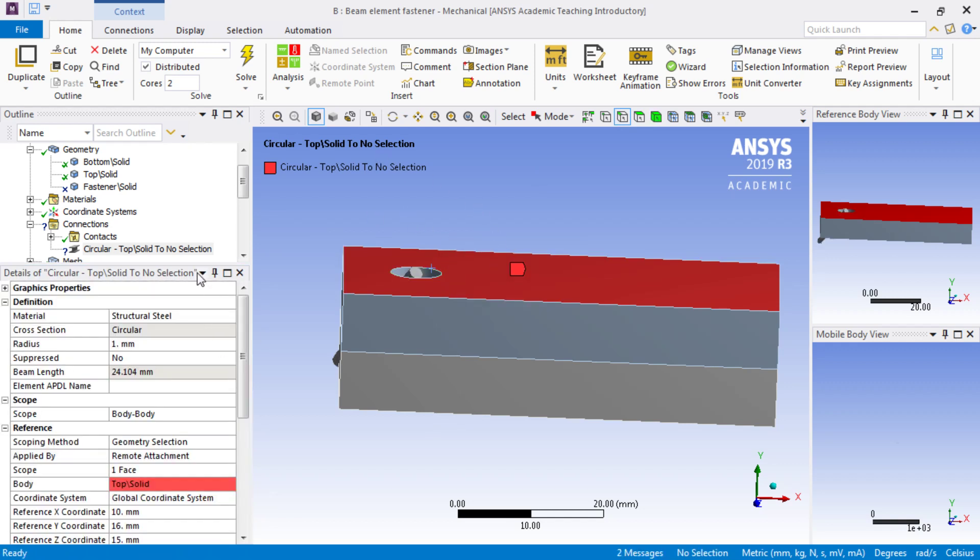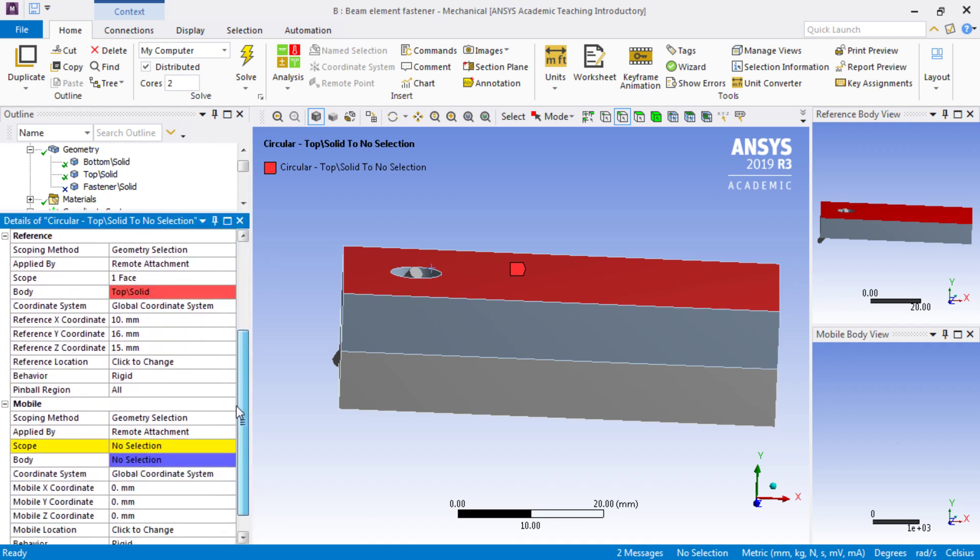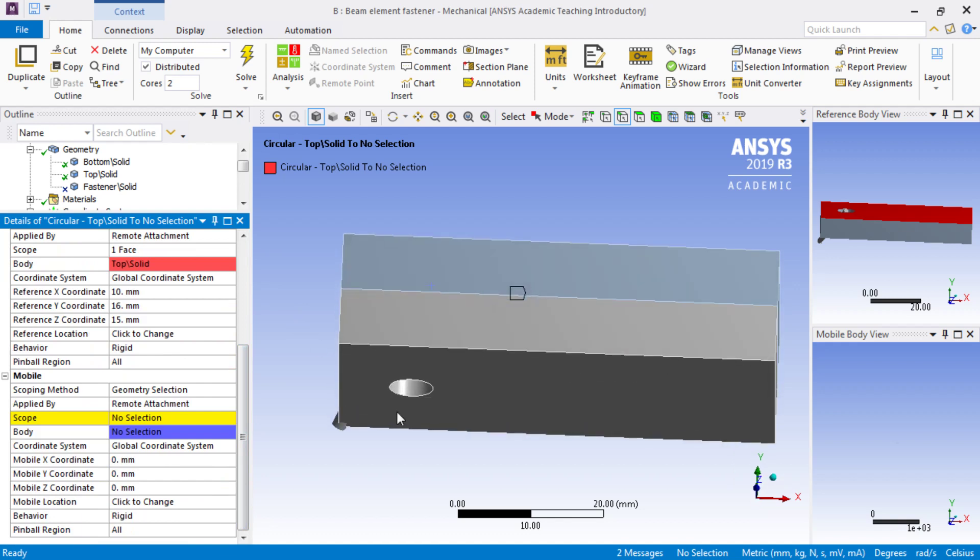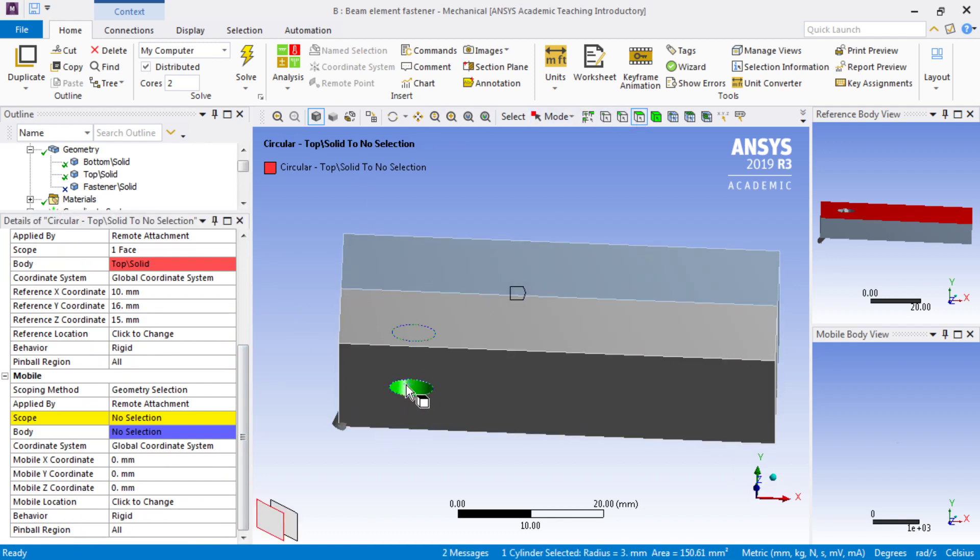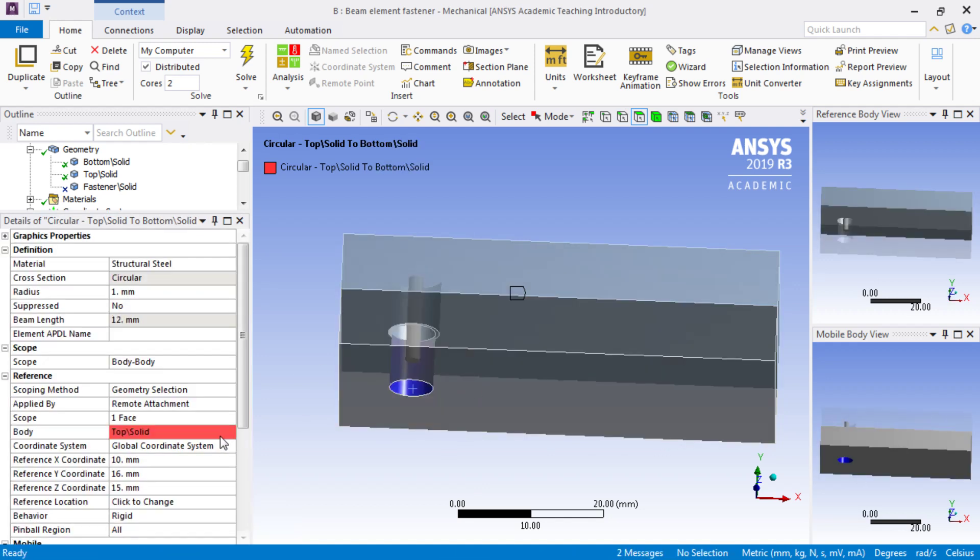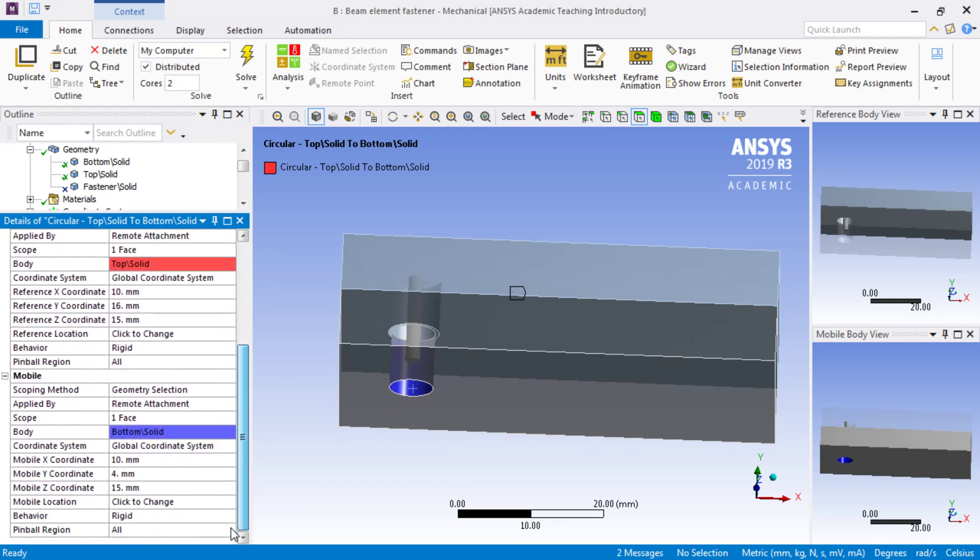As we scroll down in the beam categories, the mobile is the threaded hole, so I'm just going to use the face of the threaded hole. That is for scoping to the mobile side.